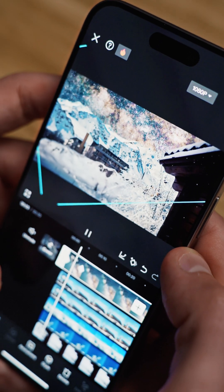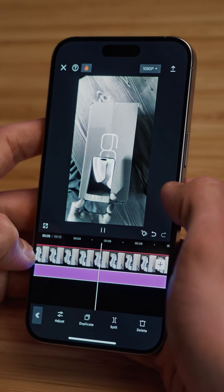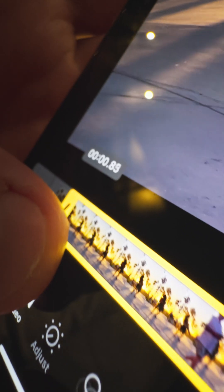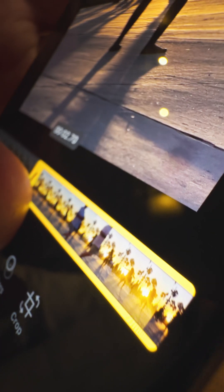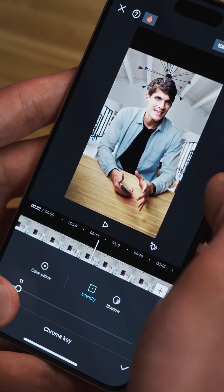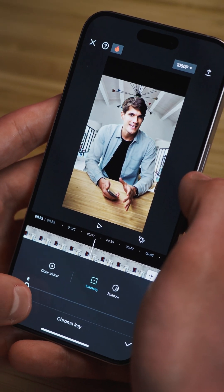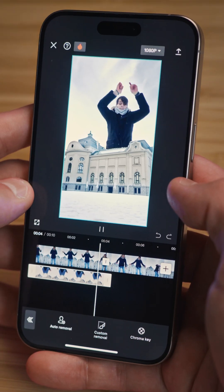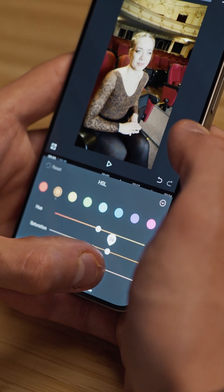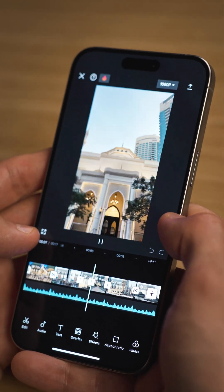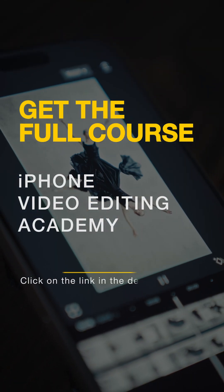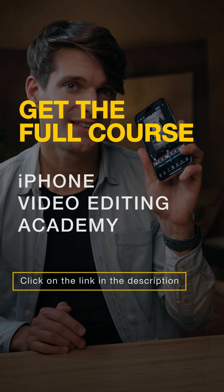This video gave you a sneak peek into what our iPhone Video Editing Academy has in store. Delve deeper into mastering advanced video editing techniques, from initial cuts in the Photos app to creating sophisticated scenes in CapCut — whether you're a beginner or looking to up your video editing game, this course equips you with everything you need to make your projects stand out. Check out the full course — you'll see the link in the description.